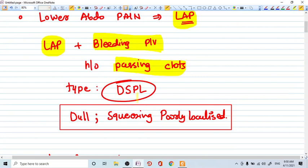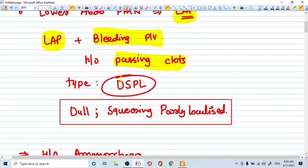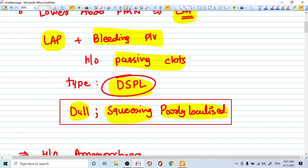The type of pain we are describing is DSPL that is dull, squeezing, poorly localized. So DSPL means dull, squeezing, poorly localized.